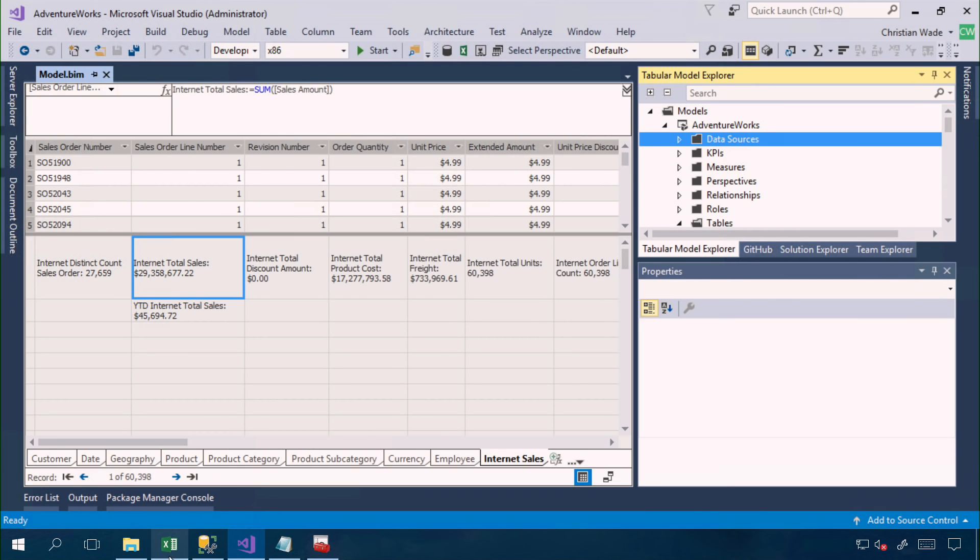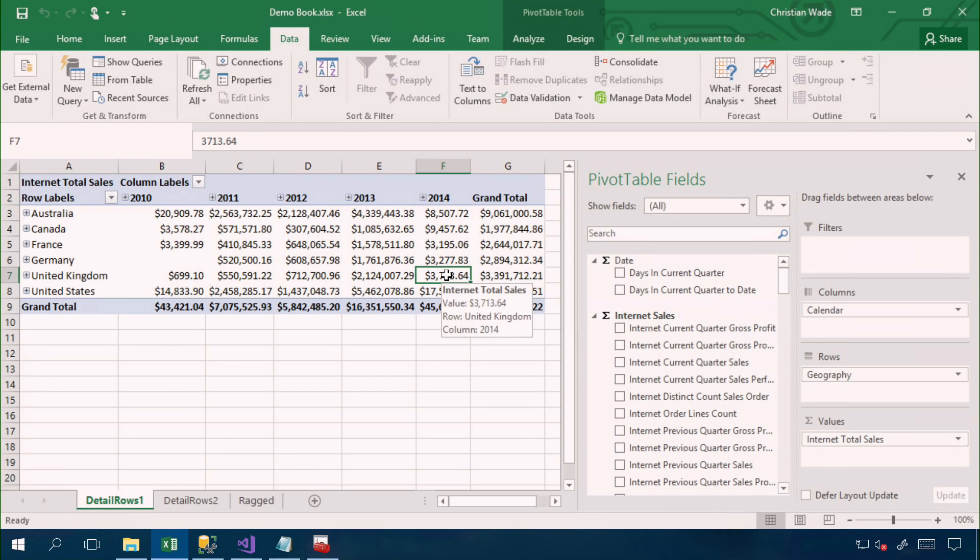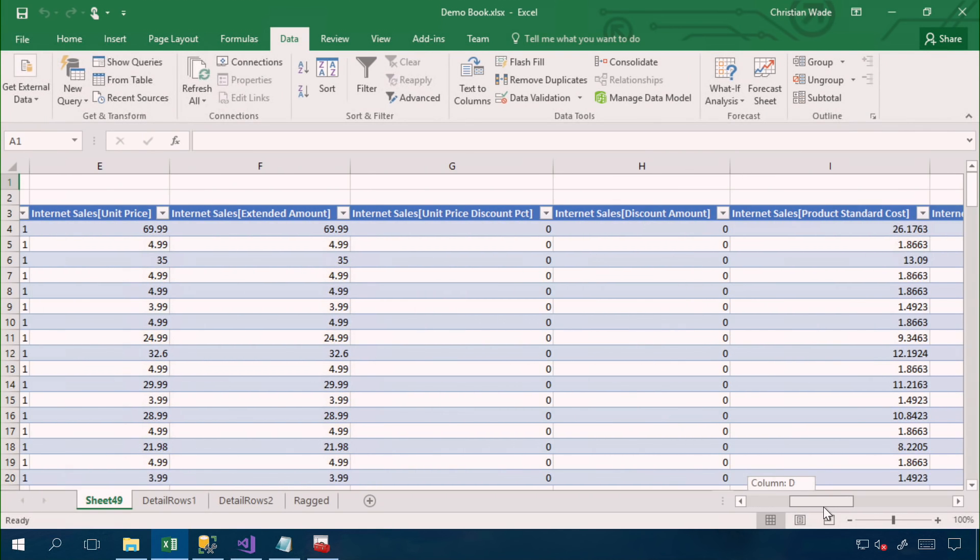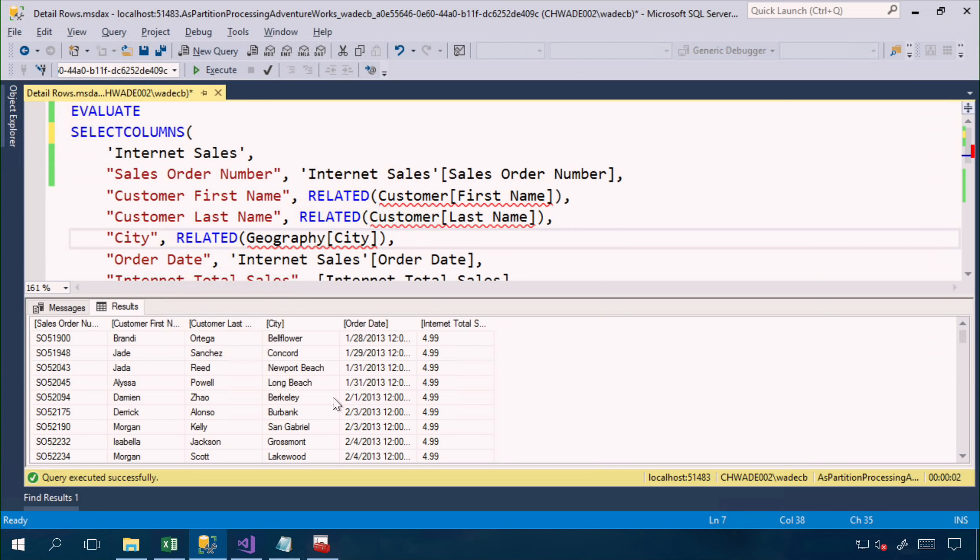I'm now going to switch to Excel. And if I'm a business user browsing this model, and I'm interested in this particular cell, maybe there's a spike in sales that I'm interested in for 2014 in the UK. The default behavior, if I double click this cell, is that I see all of the columns in the internet sales table, which may not be very meaningful for the user. It would be better if the modeler can customize this column list. In order to do so, we can write a DAX expression.